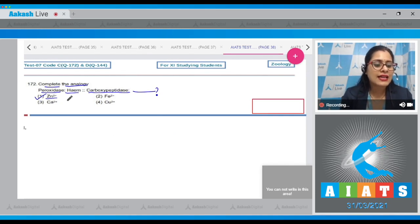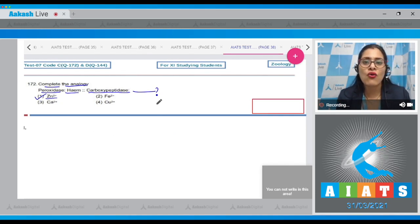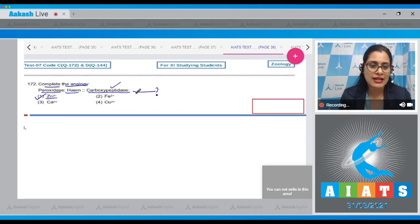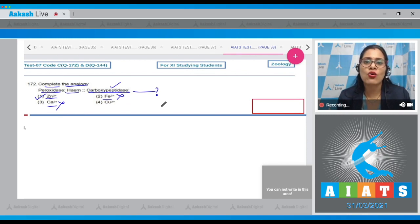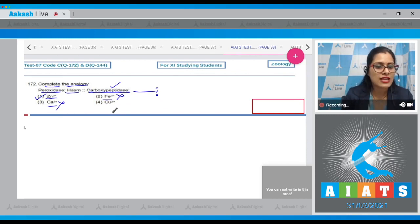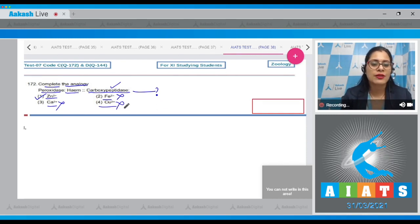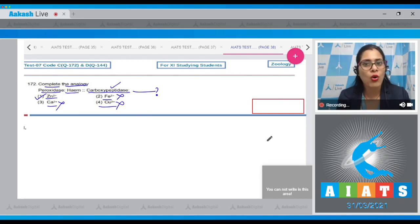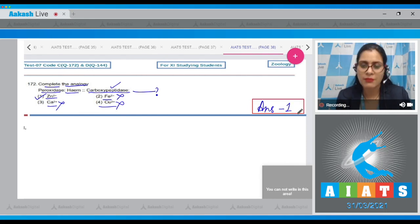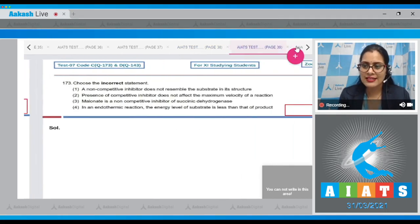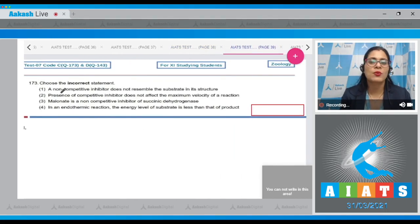Option two is incorrect. Option three, calcium, is also incorrect — calcium is a cofactor for succinic dehydrogenase. Option four is incorrect because cupric iron is a cofactor for cytochrome oxidase. So the correct answer to question 172 is option number one.